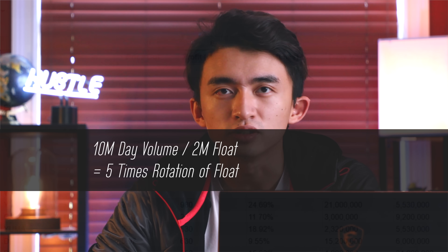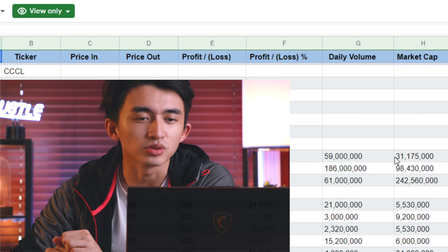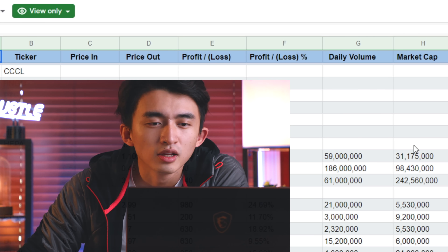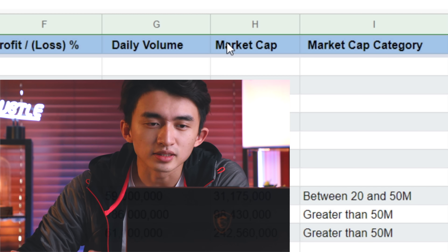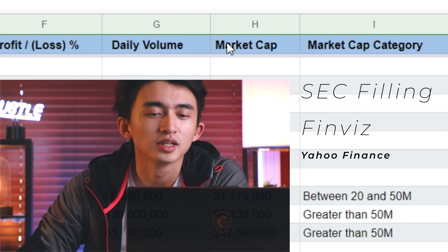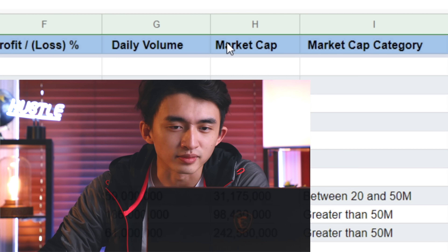Flow rotation typically happens on lower floats because lower floats generally have lower supply. And if they're trading tons of volume, they tend to rotate a lot of times, and that's where you have to pay attention to. Moving into the next couple of categories: market cap has to be tracked accurately. Go into the SEC filings, Finviz, or Yahoo Finance — those are the three websites where you can get the actual float and cap.